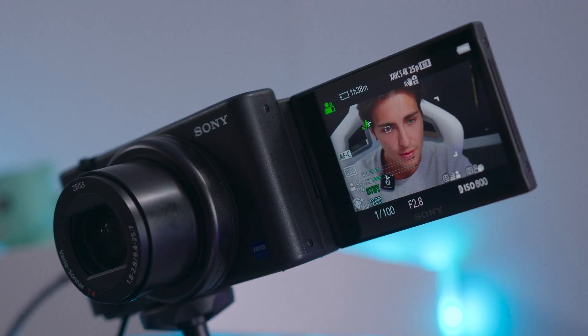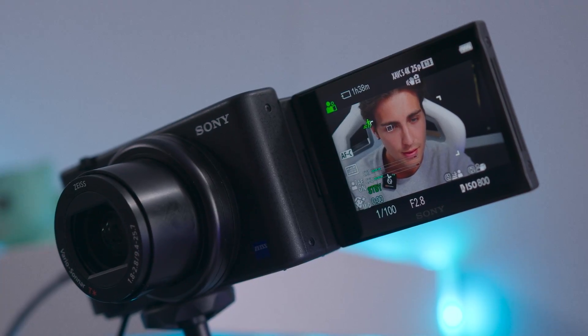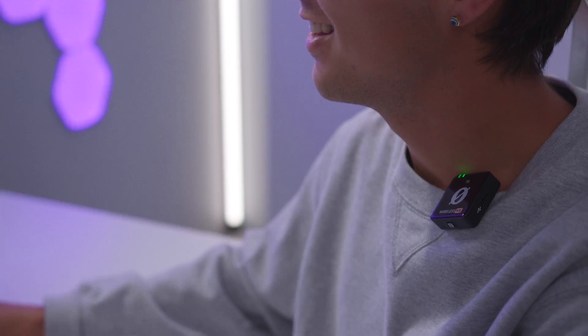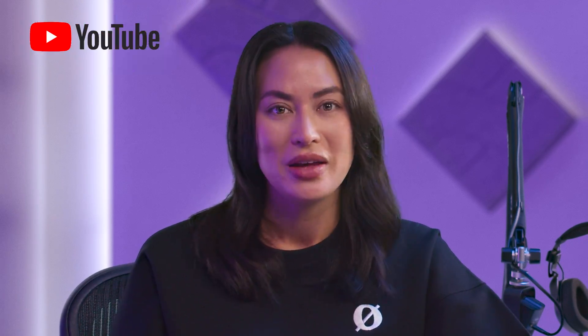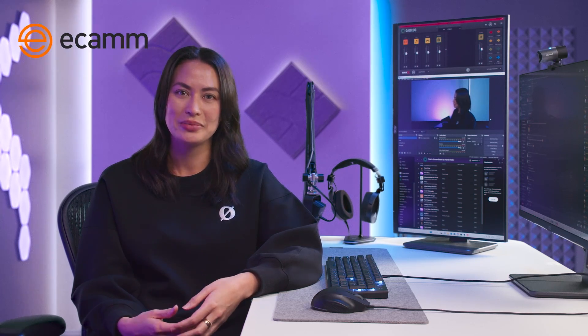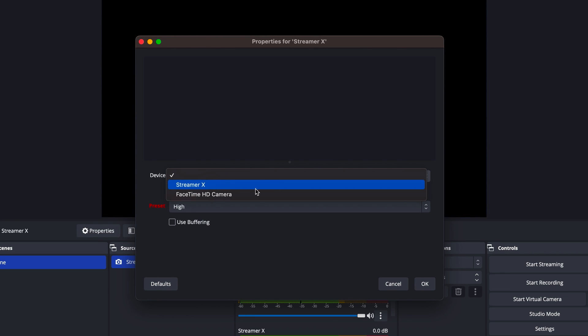At its most basic, streaming requires three things: some sort of camera or video source, a microphone to pick up your voice, and a computer. You just go to the live streaming platform of choice, whether that be directly in Twitch, YouTube Live, Facebook, or a live streaming platform such as OBS or Ecamm Live. Once there, you select the microphone and camera in the settings.